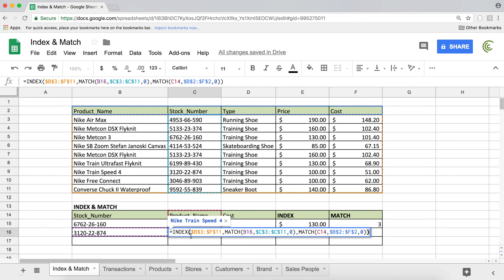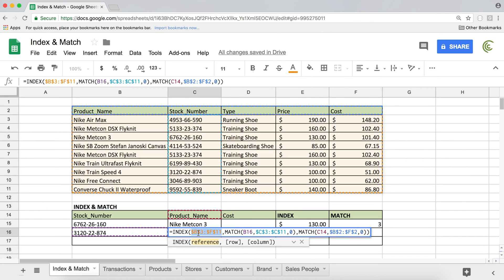So what's happening here is that this is our index function, and we gave it this entire table. And then we find the row number we need in that table, and then we find the column number we need in that table.